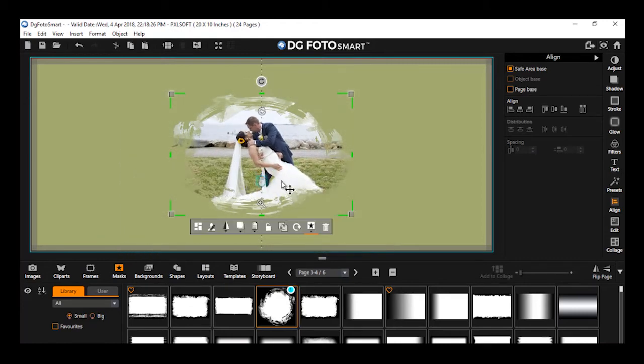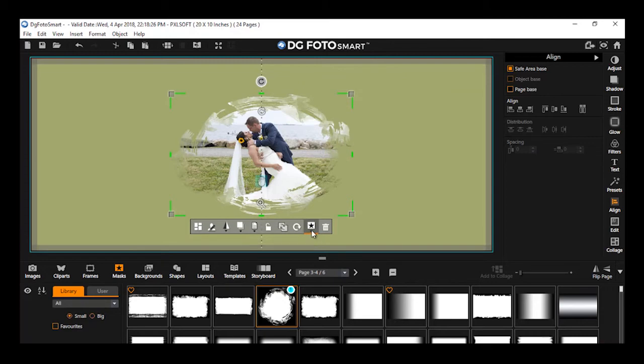By clicking the Mask icon, you will have multiple options such as Flip Horizontal,